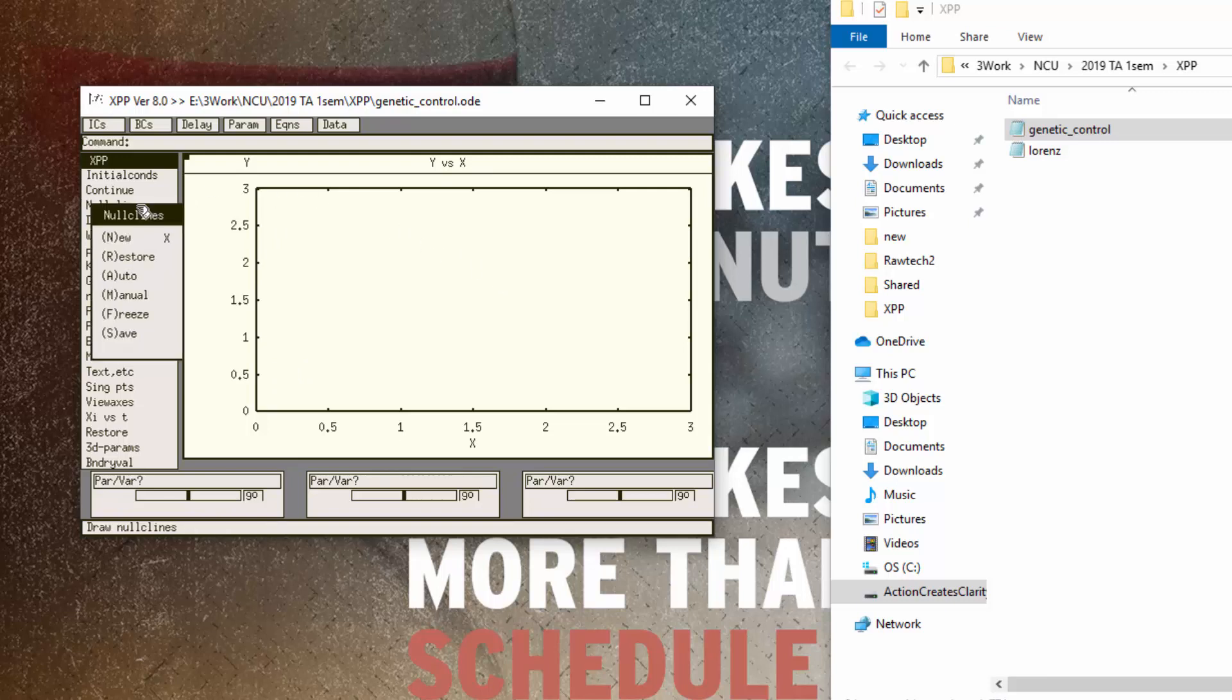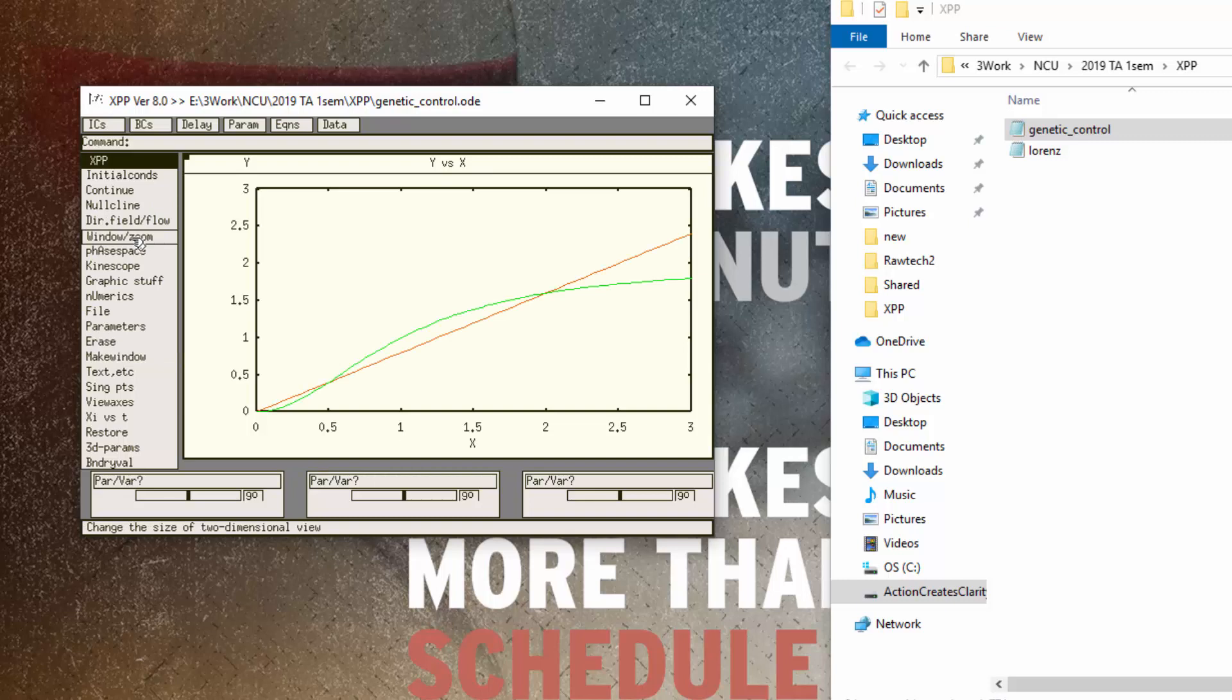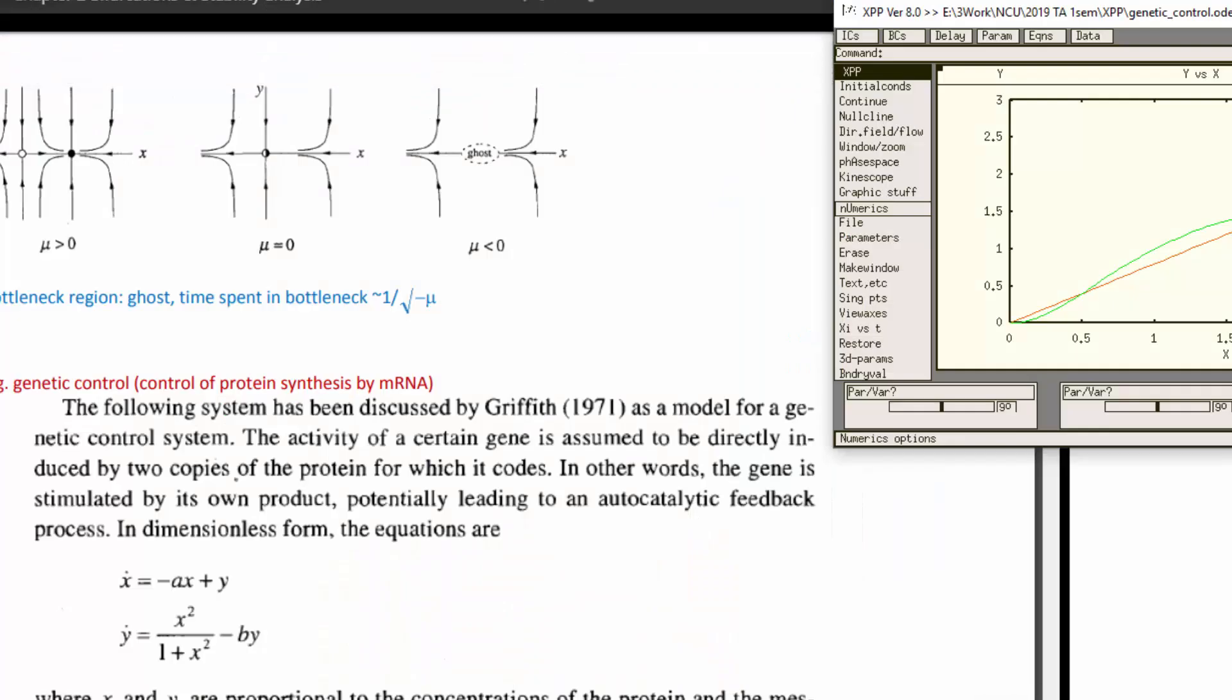So this is our nullcline. The orange one is for our vertical motion nullcline where we set dx/dt equal to zero.